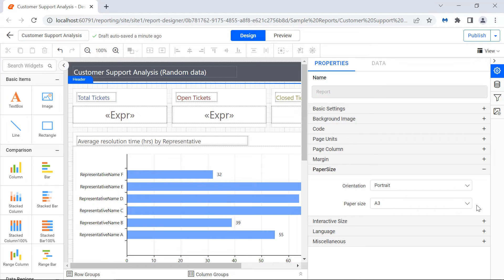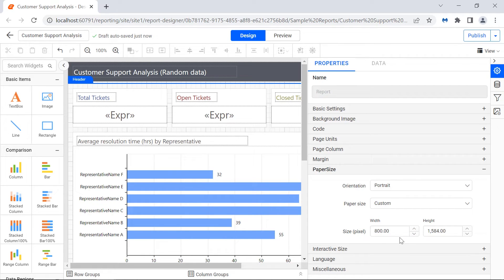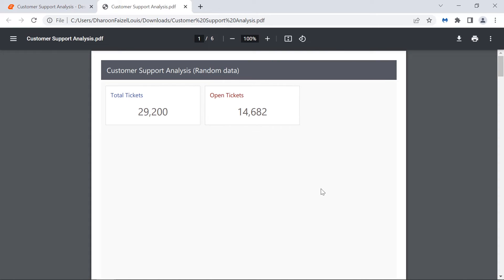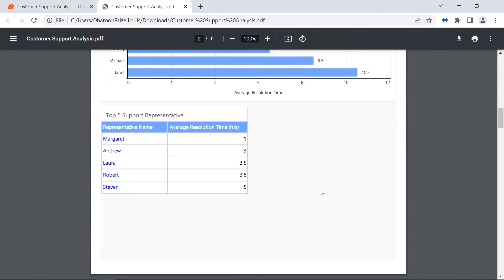The custom paper size allows you to set the width and height of the report manually. I change the paper size property value to custom, width to 800 pixels, and height to 1030 pixels. Export the report in PDF format. When the report body extends outside the page width to the right, the page breaks in horizontal direction. It breaks in vertical direction when the report body extends below the bottom of the page.